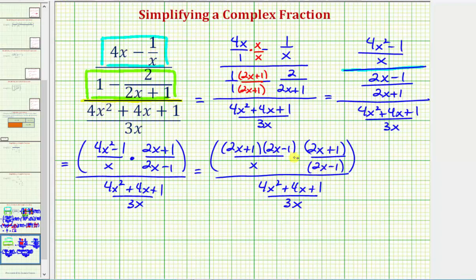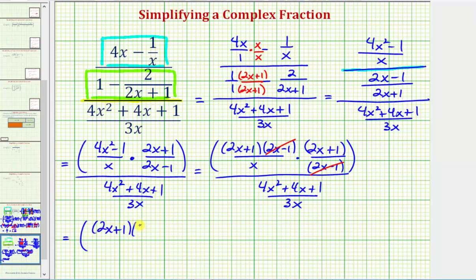Notice in this form there is a common factor of 2x minus 1. Two x minus 1 over 2x minus 1 simplifies to 1. So notice now inside the parentheses, we have two factors of 2x plus 1 in the numerator, and the denominator would just be one factor of x.